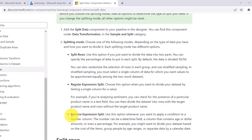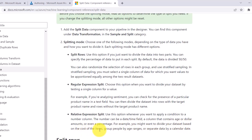The third mode is relative expression split. Use this option whenever you want to apply a condition to a number column — which can be a date or time field, a column containing age or dollar amounts, or even a percentage. For example, you might want to divide your dataset based on the cost of items, group people by age ranges, or separate data by a calendar date. So in relative expression split, we apply a condition to a number column.